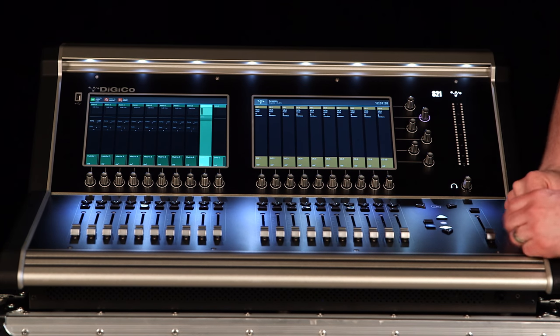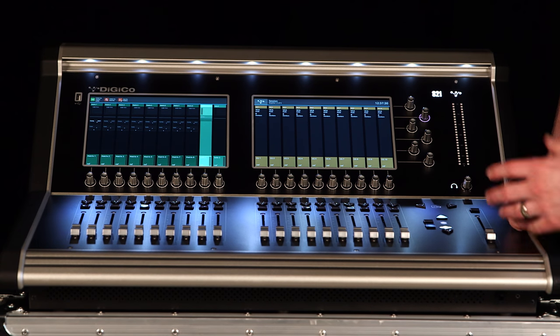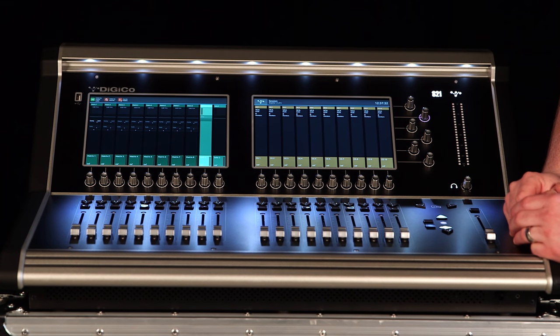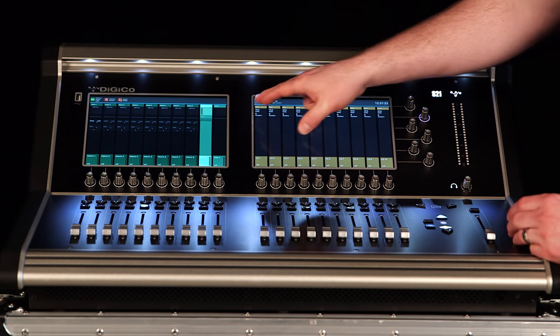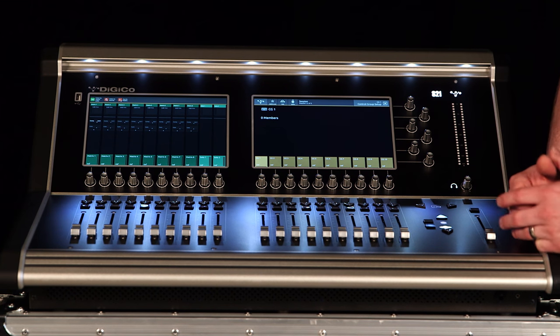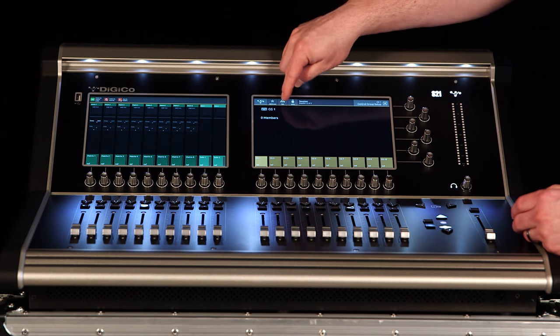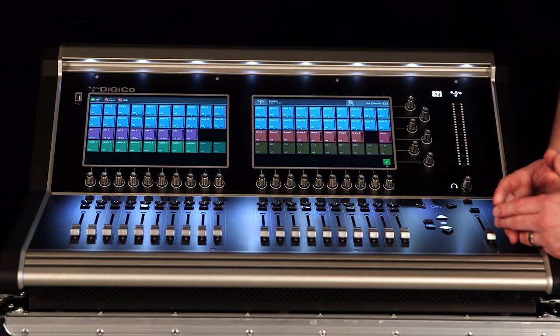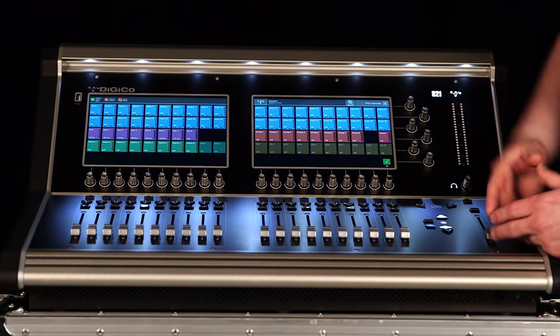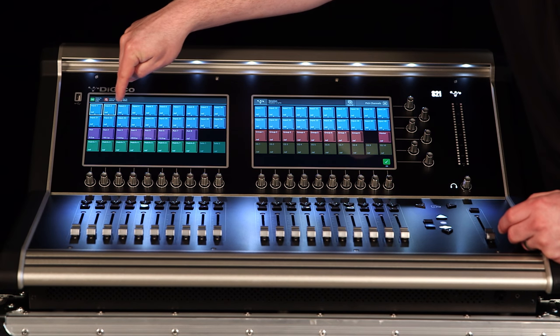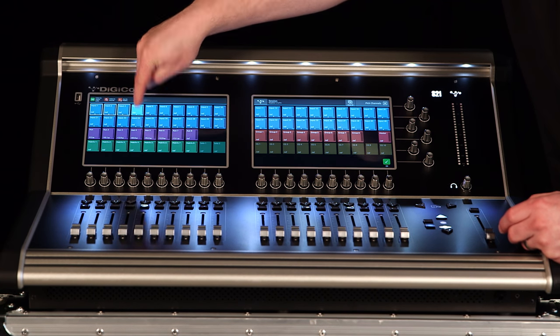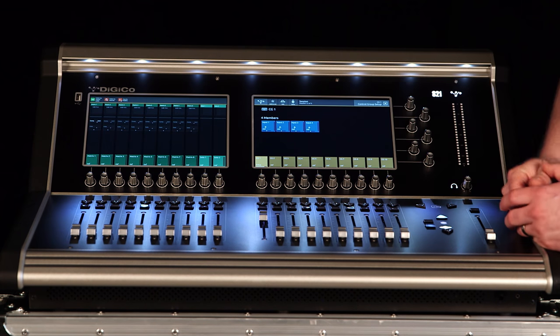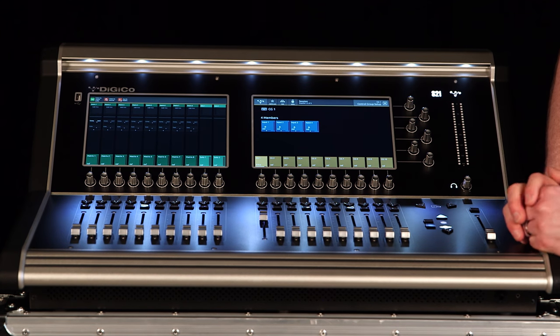And we have our 10 VCAs. We call these control groups but they operate like you're used to VCAs operating. We can actually come in here and choose who are the members of this VCA. So if I hit edit I'll actually be presented with all of the processing channels on my console. And I can simply come through, grab the channels that need to be a member, tell it okay, and now I have four members to this VCA.